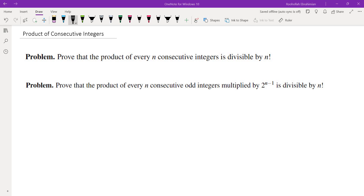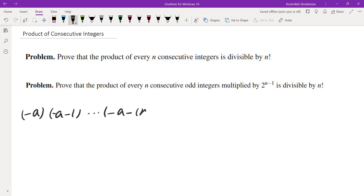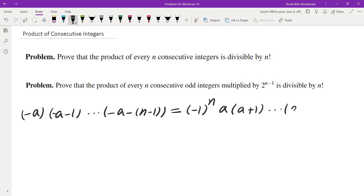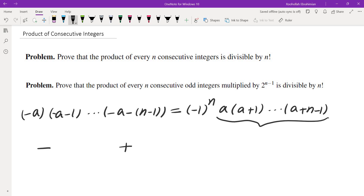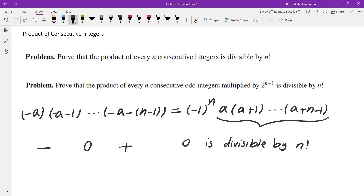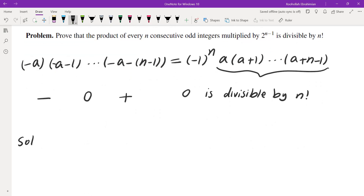Let's look at the first problem. If the integers are negative, we can factor a negative sign from each one of them and get a product of positive numbers. So if they are negative a, negative a minus 1, all the way to negative a minus n minus 1 — which are n consecutive integers — we can factor a negative sign from every one of them and get a product of n positive integers. It is enough for us to show that this product is divisible by n factorial. If they start from a negative number and end with a positive number, then there is a zero somewhere in the middle, and zero is of course divisible by n factorial. So I only need to worry about the case when all of them are positive.